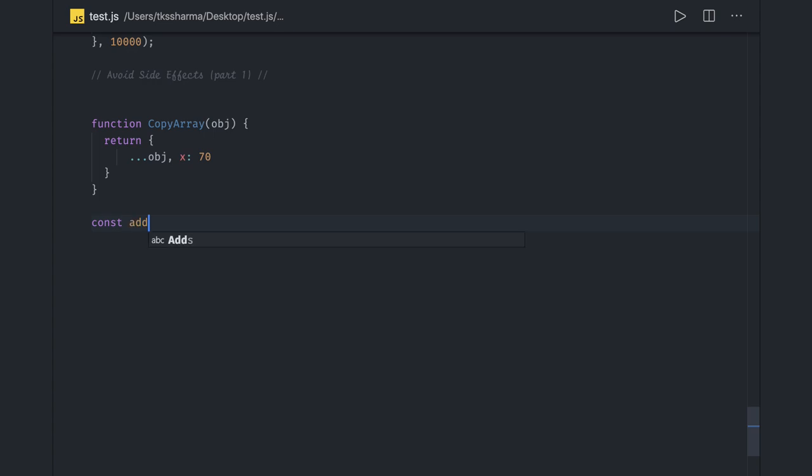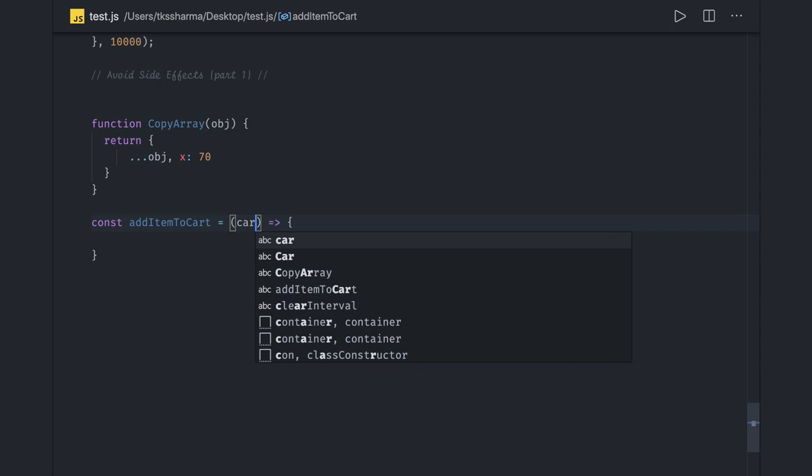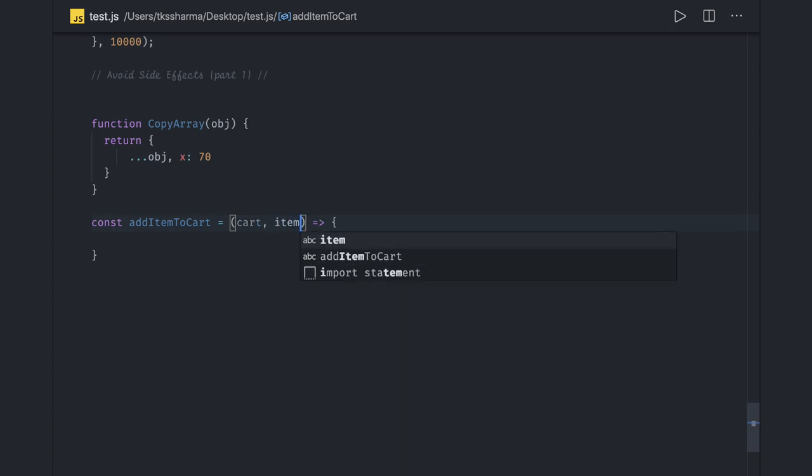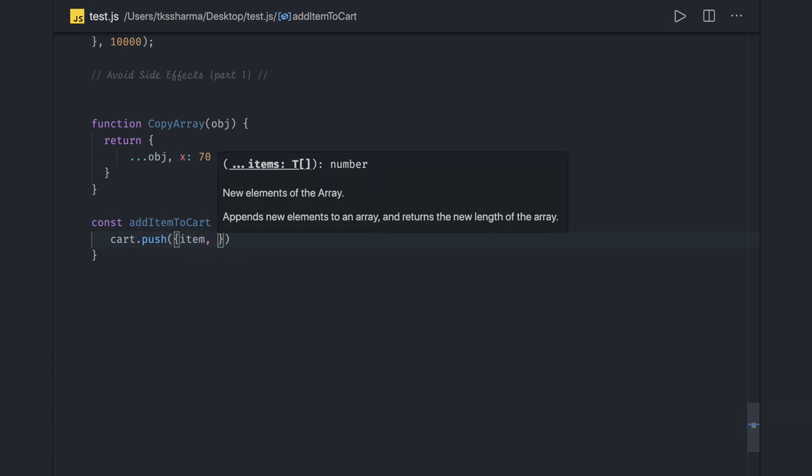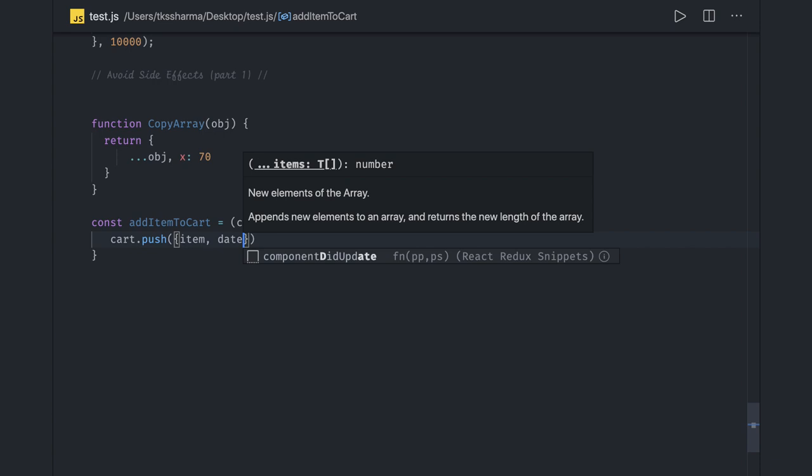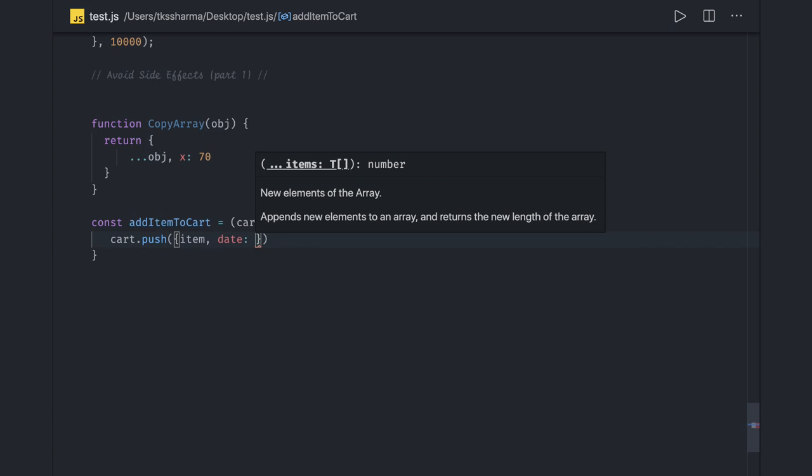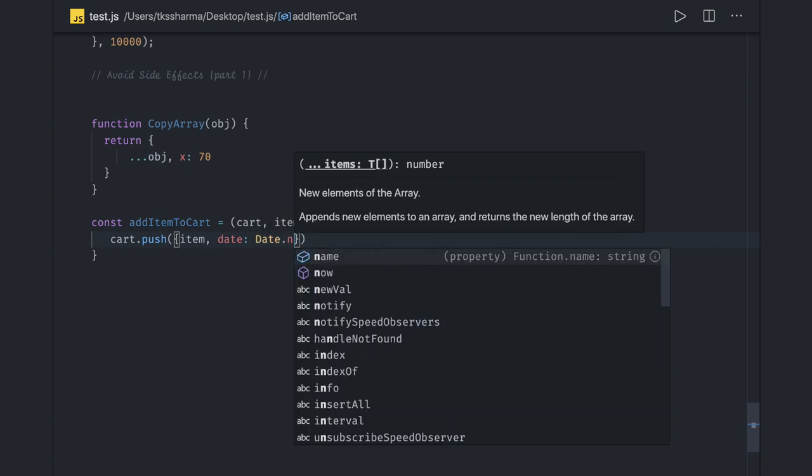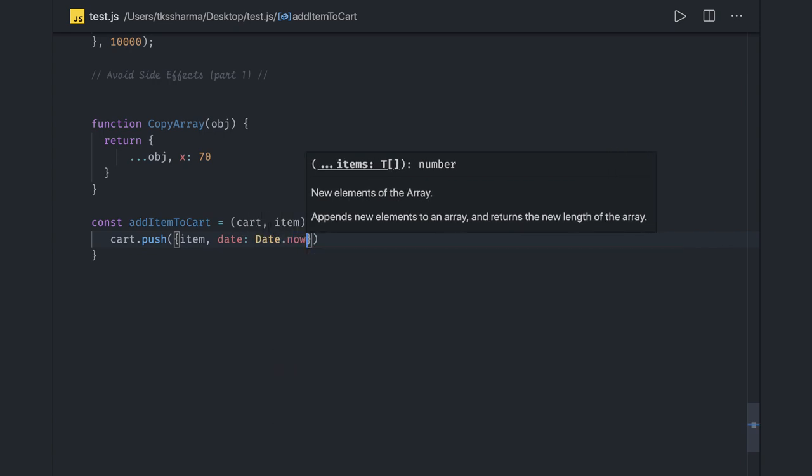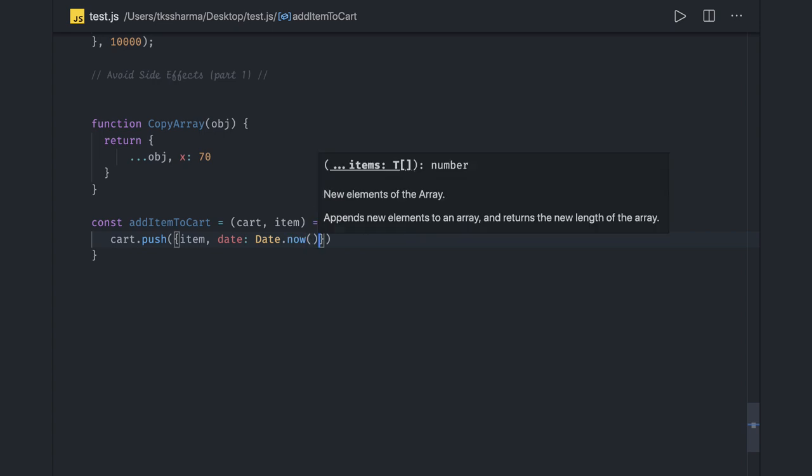Let's say simply add item to cart. This is the function I am writing and I'm taking two arguments. There's a cart object and I also have the item. What I can do simply is cart.push, and I'm doing a push with this item and date, so I'll say Date.now. I'm returning this. What I'm doing is I'm actually updating the same reference which I got.